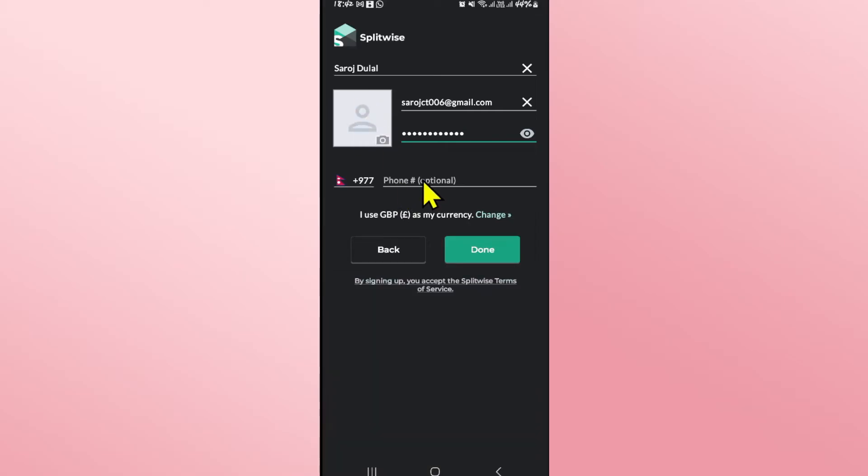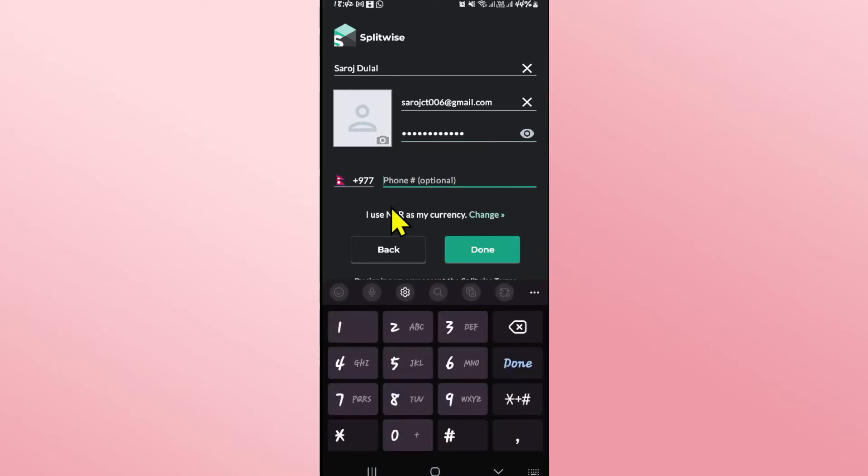If you wish to enter your phone number, you can also enter this and you can change your currency to your desired one by tapping on the change button and then choosing your desired currency.